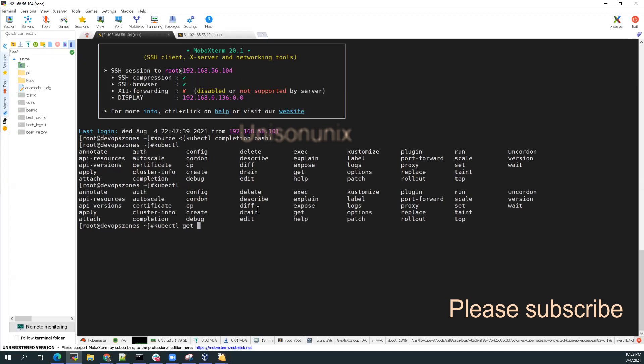And so get pods, nothing is there. So that will solve your purpose of getting the bash completion.